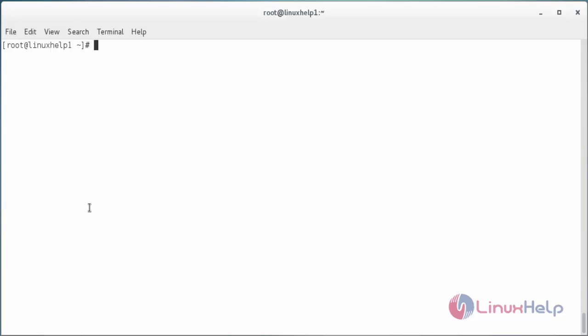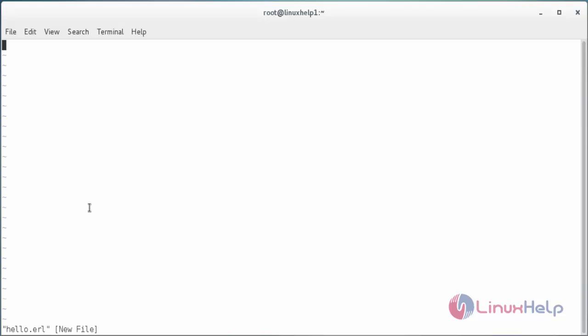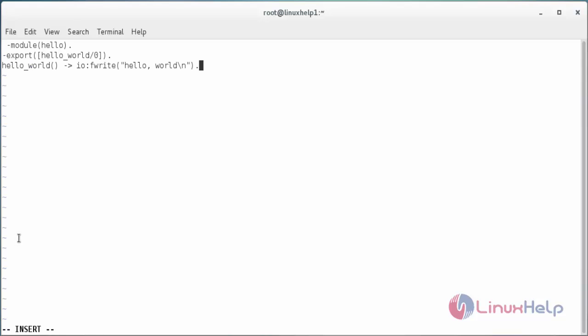Now create a sample program in Erlang. For that vi the name of the program dot erl and press enter. Now paste the following code inside the file. After that save the file.